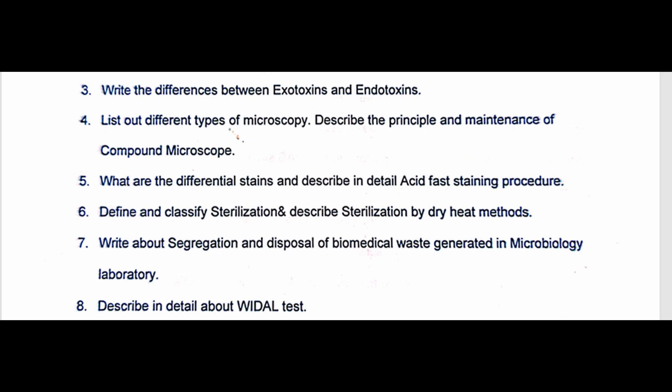The video covering Differential Stains and the Acid-Fast Staining Procedure in detail is available in the description.